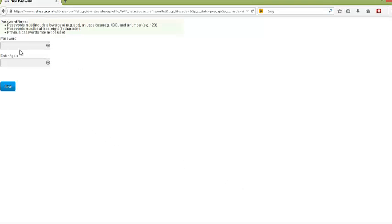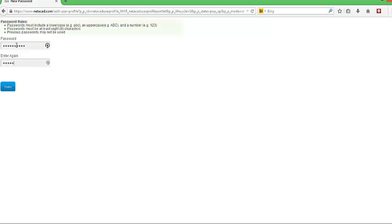Next, it is going to ask you to change your password. It must include one lowercase, one uppercase, and a number, and they have to be at least eight characters in length. Once you have keyed it in, you will key it in a second time. Click save.